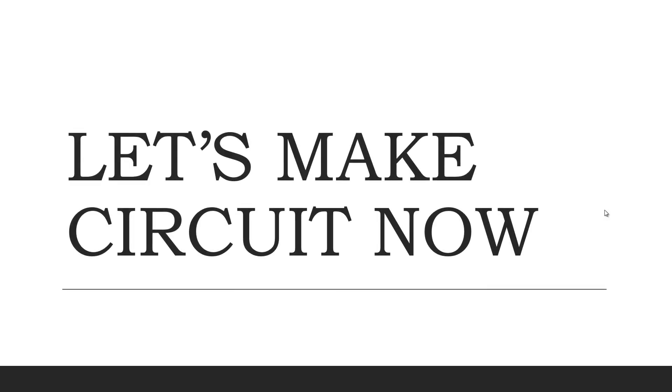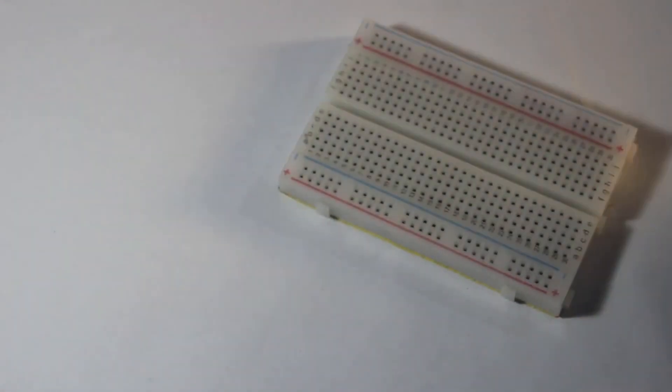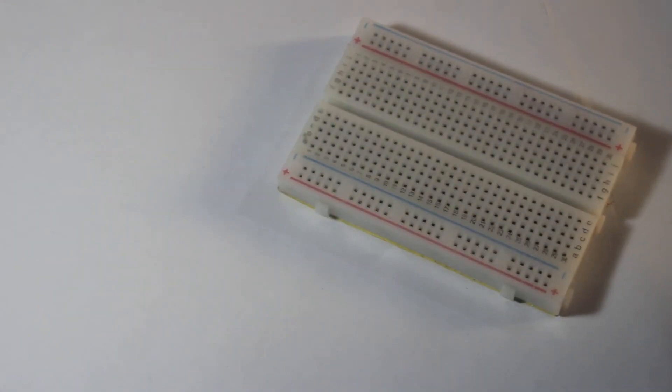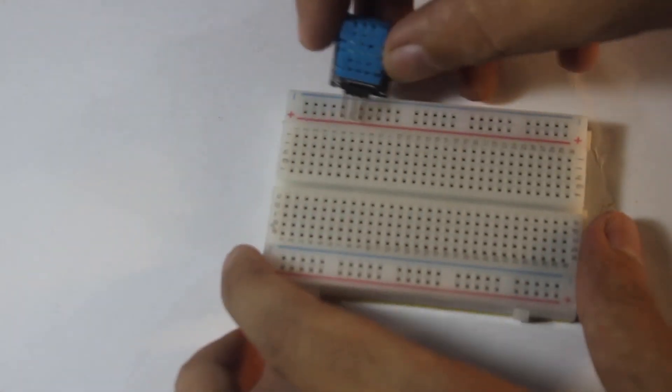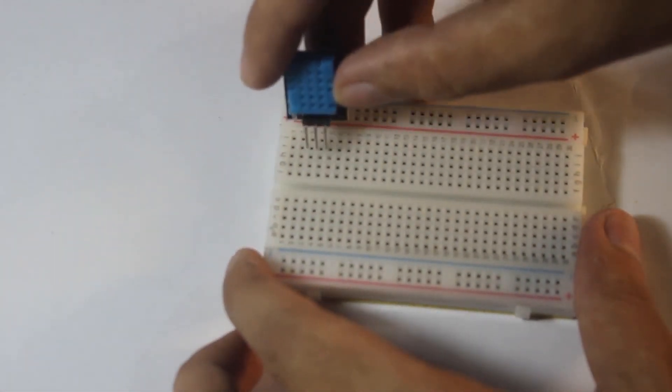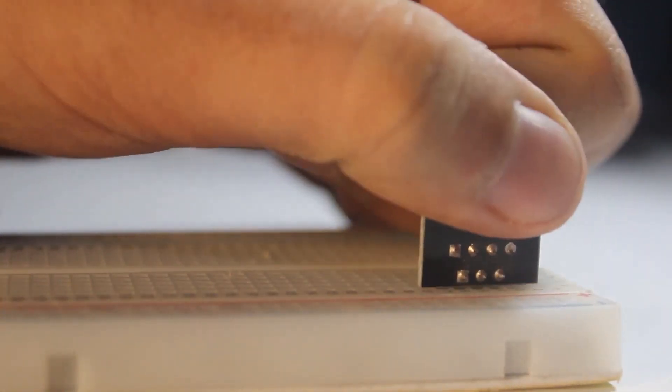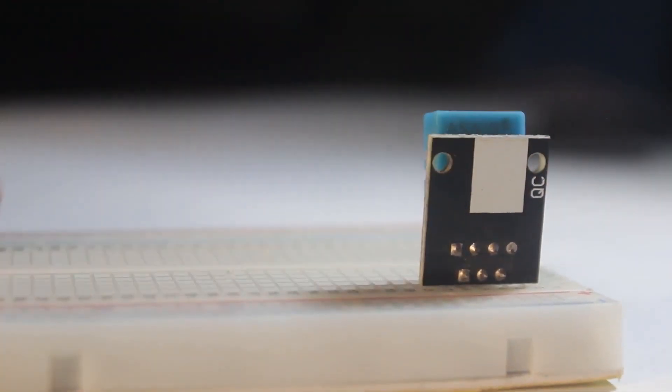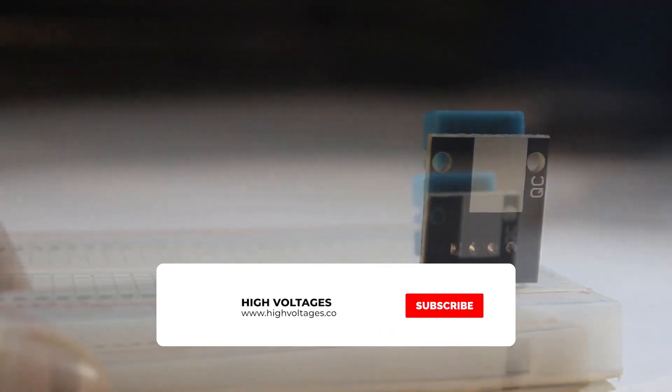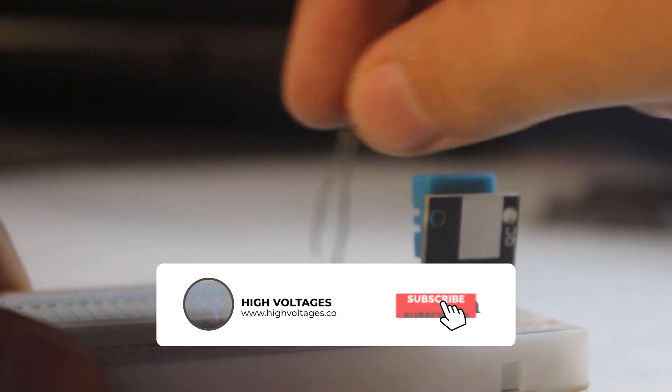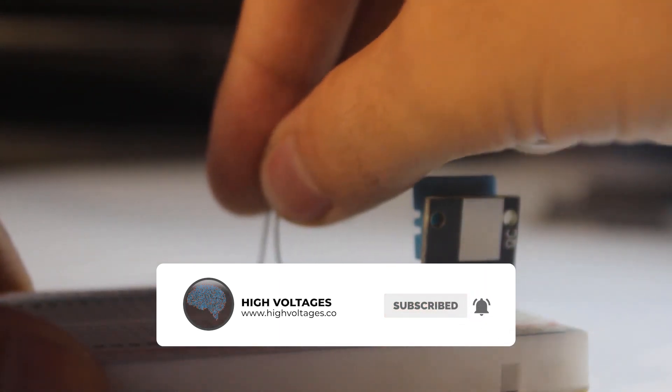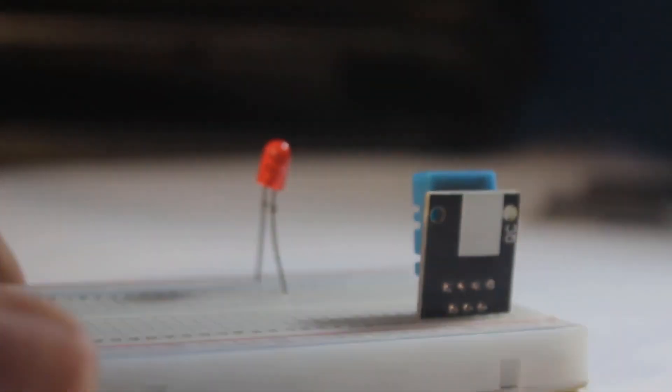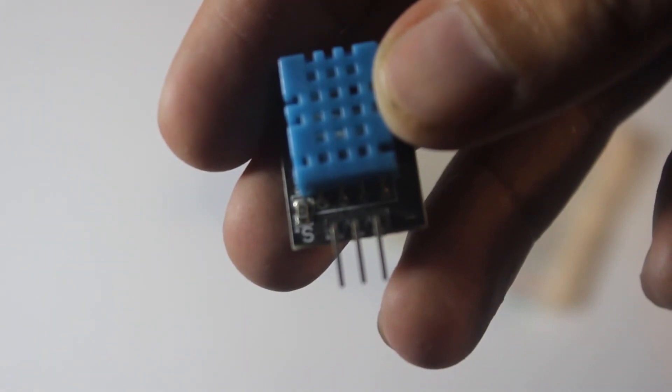We will start by making the circuit. We will start by putting the DHT11 on a breadboard. And then we will put LED in the breadboard.